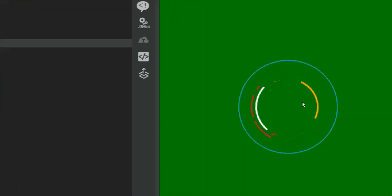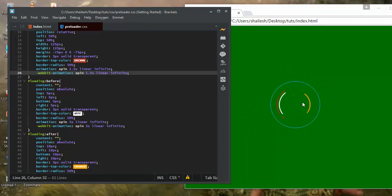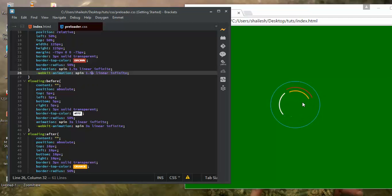We've created our animated preloader. In the next session we'll learn how to apply it to an actual web page using JavaScript. Right now it only looks like an animated spinner, but in the next session I'll show you how to make it work as a real preloader.